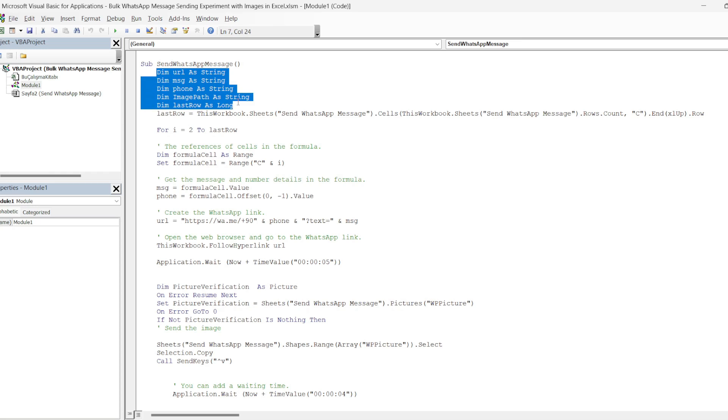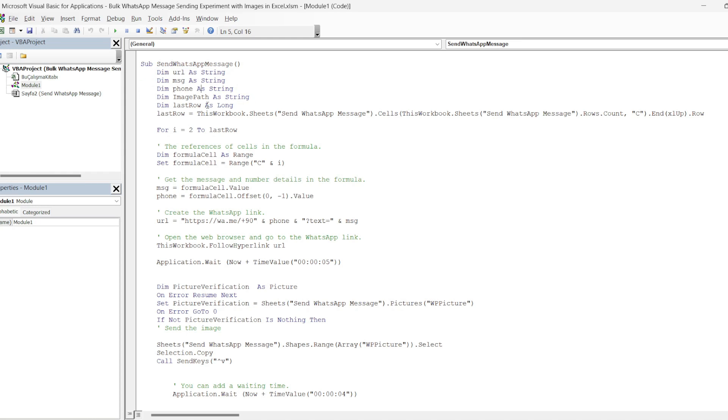As you can see, the variables we need are URL, message, phone, image path, and suffix definitions. The types of these variables are also specified next to them.